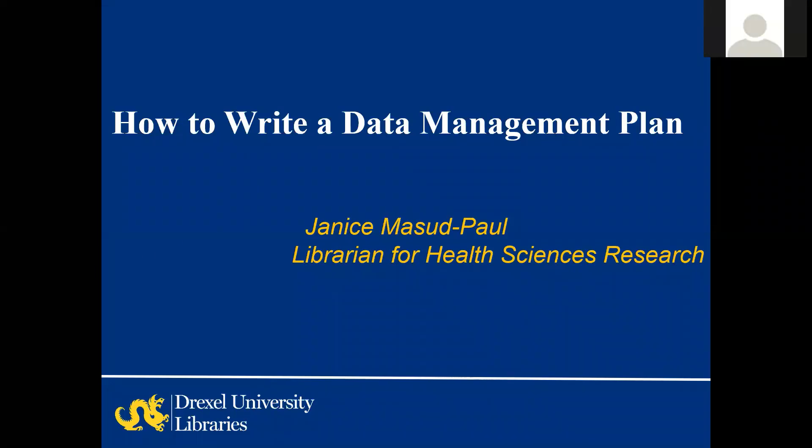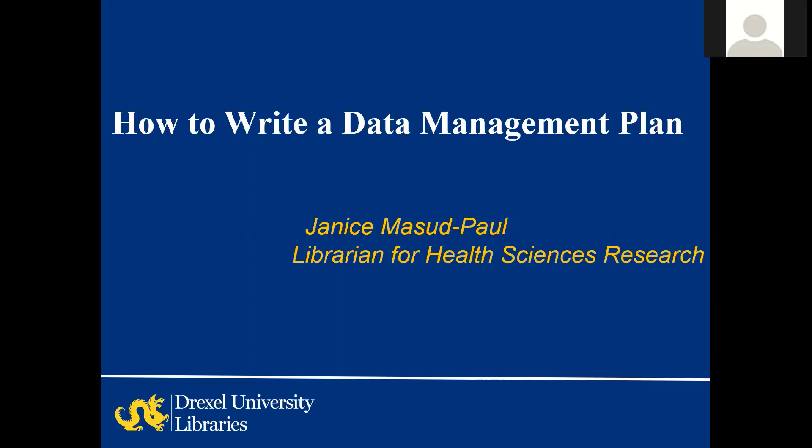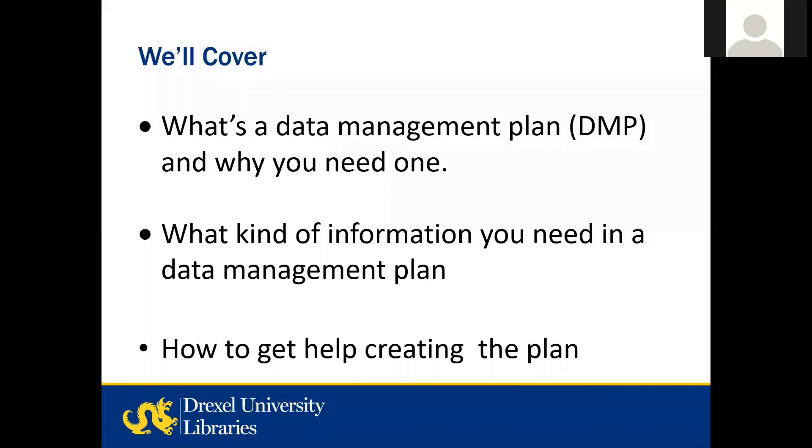And you all should be seeing how to write a data management plan. So if you're an investigator or you're part of a research team or you're considering applying for a grant, you may have questions or concerns about data management plans. Please put any questions in the chat and I'll make sure I leave enough time at the end to address them.